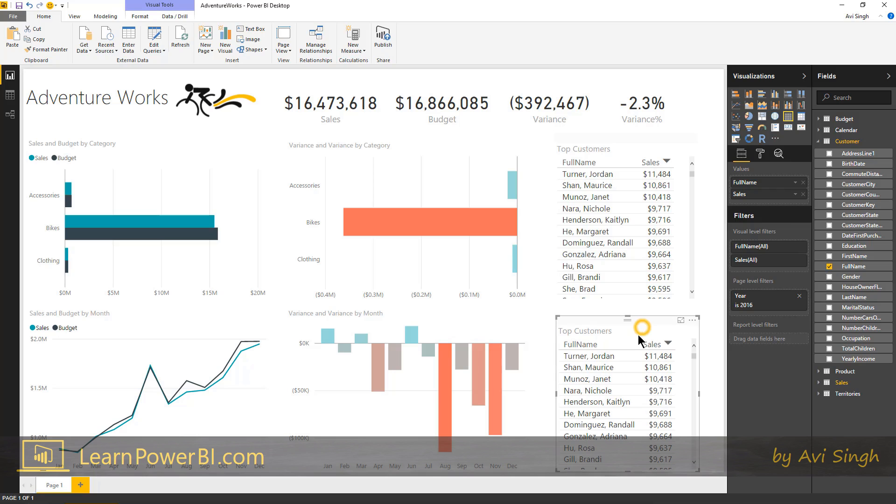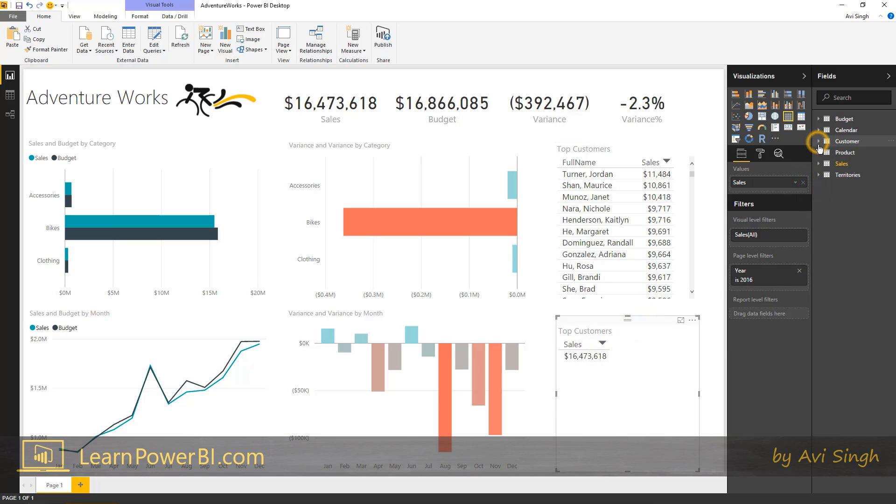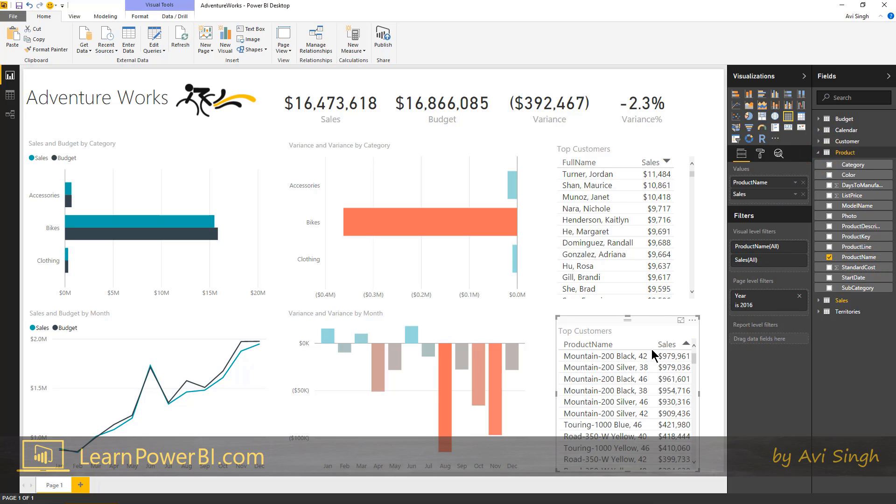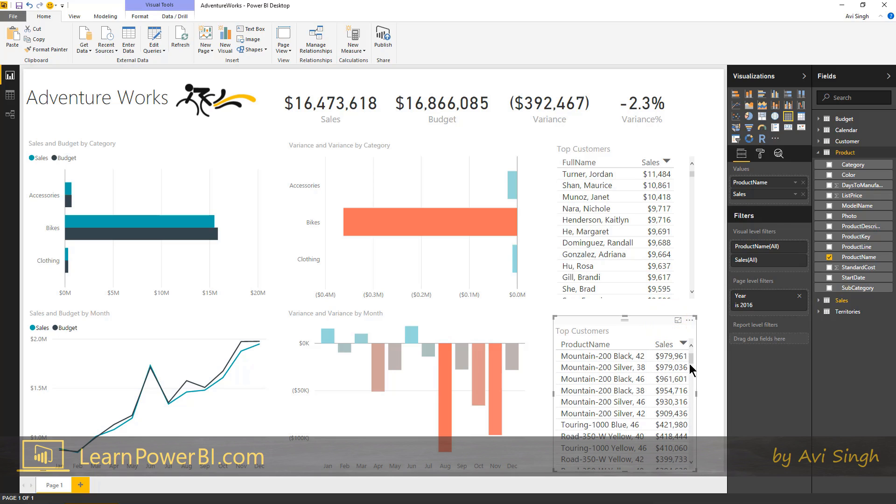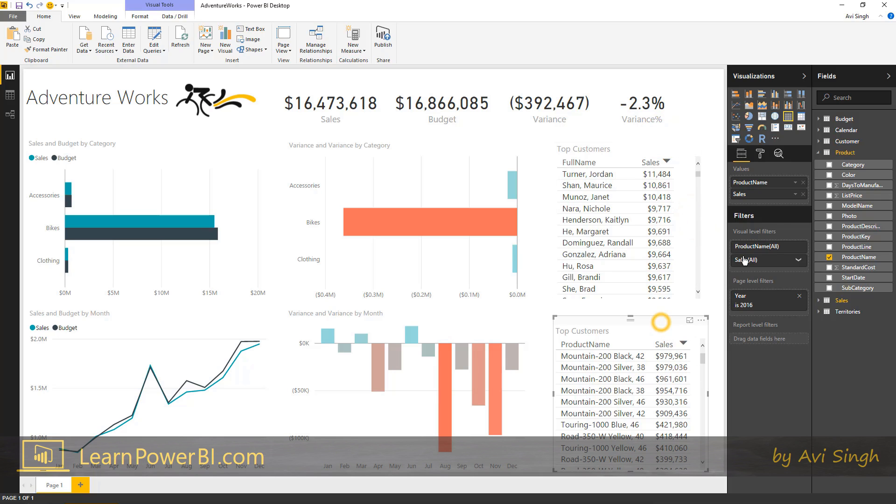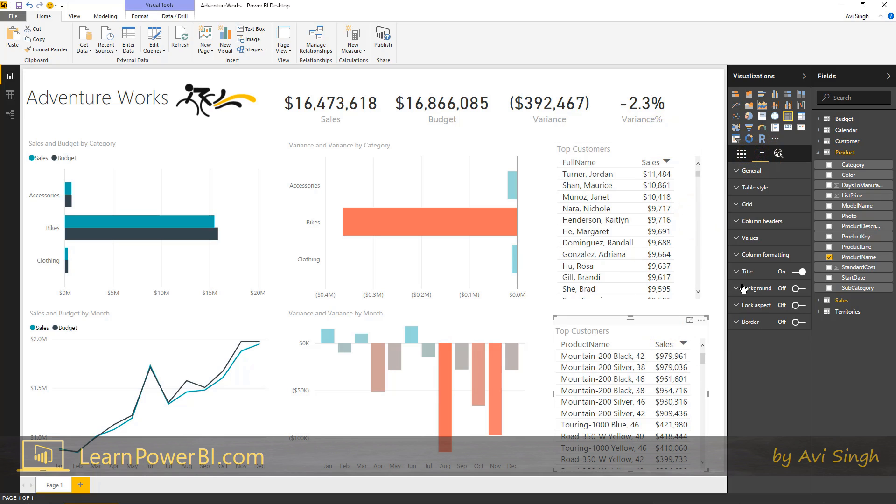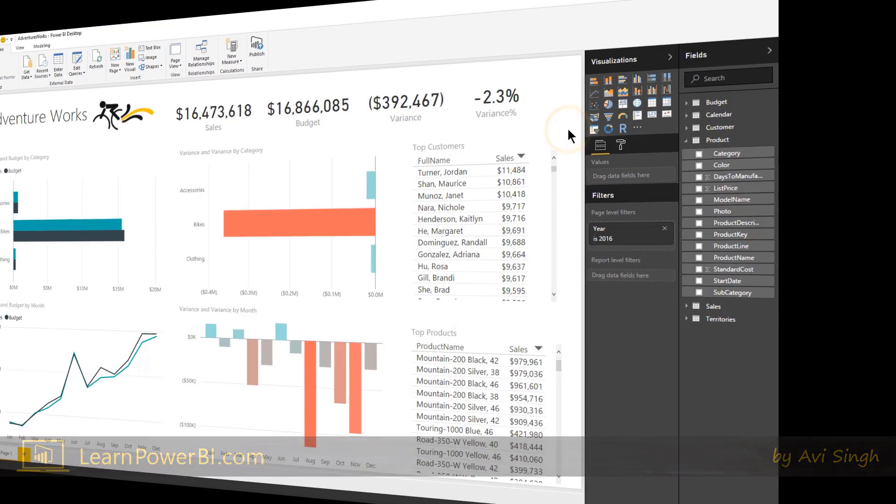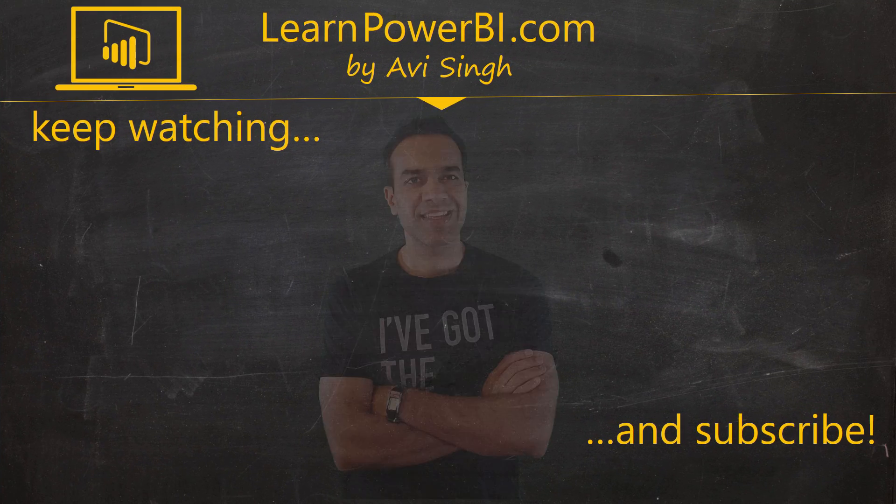And I'm going to control C, control V, grab that. And instead of customers, I'm going to grab product. Go and fix the title. Instead of saying top customers, now I'm just going to say top products.